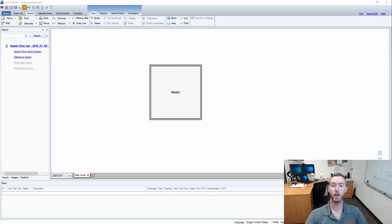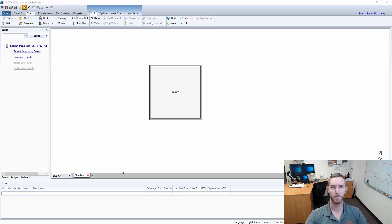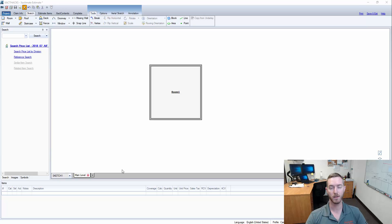Hello and welcome to another episode of Hotkey Highlights brought to you by Actionable Insights. My name is Seth Harrison and today I want to talk about tab and shift tab. You can rotate things in Xactimate using tab and shift tab.